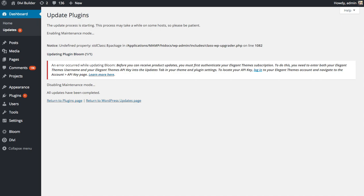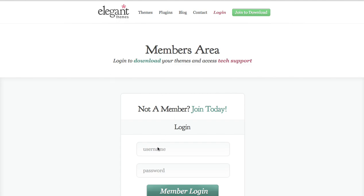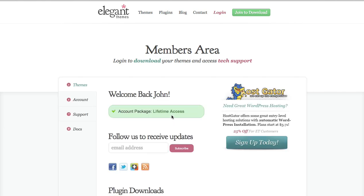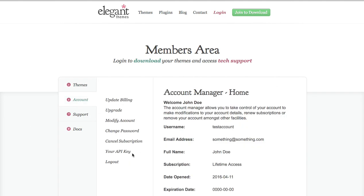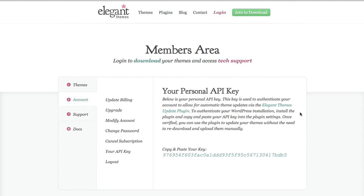First things first, you're going to want to head over to ElegantThemes.com and then log in to your account. Once you log in, click on the Account tab, and then look for the Your API Key link. And once you're on this page, you're going to see your API key at the bottom here.